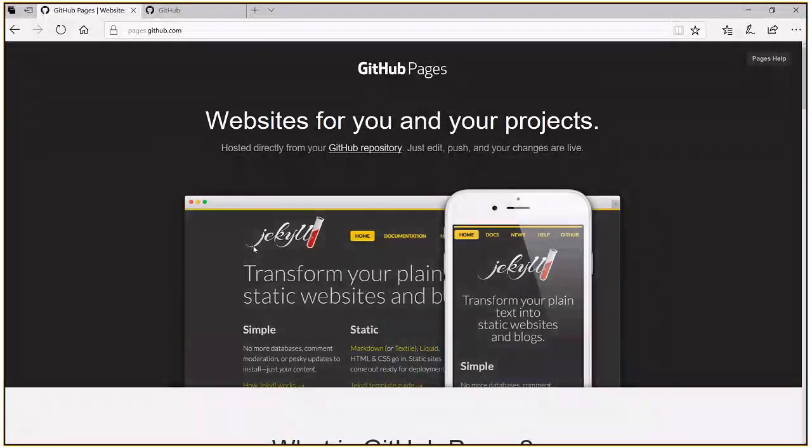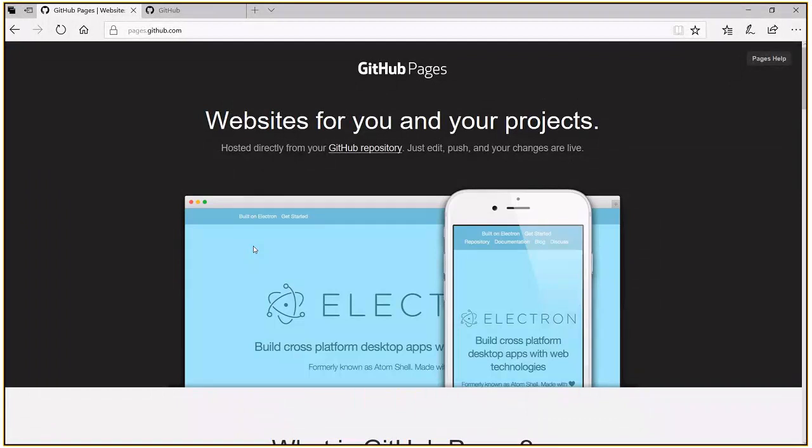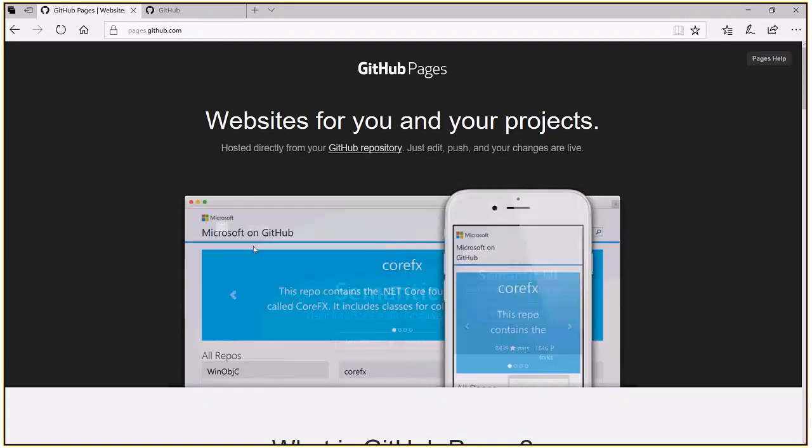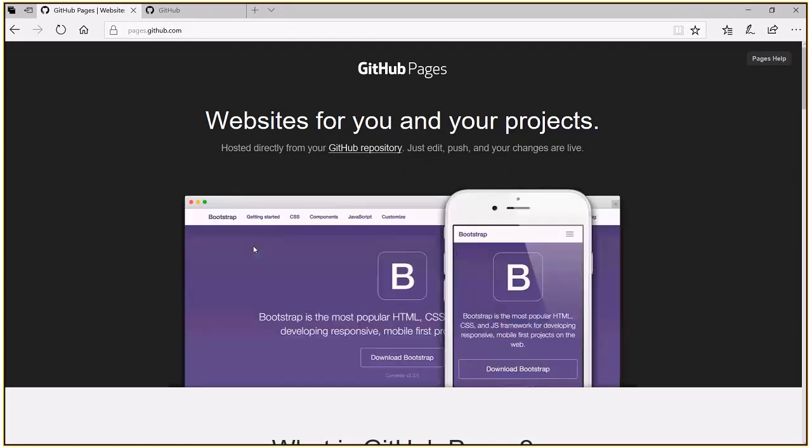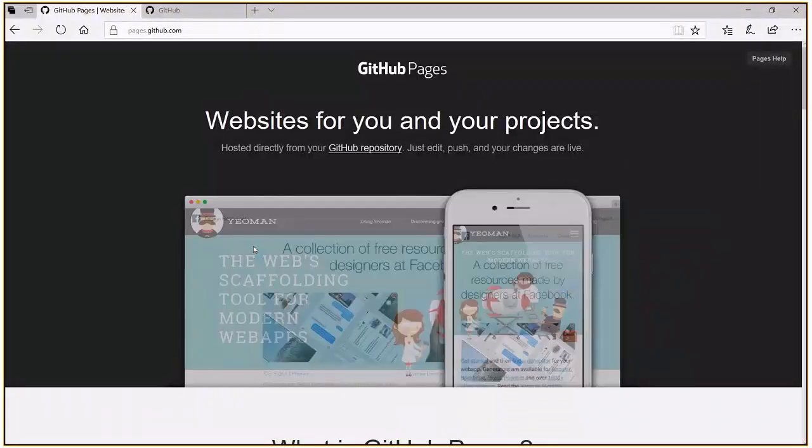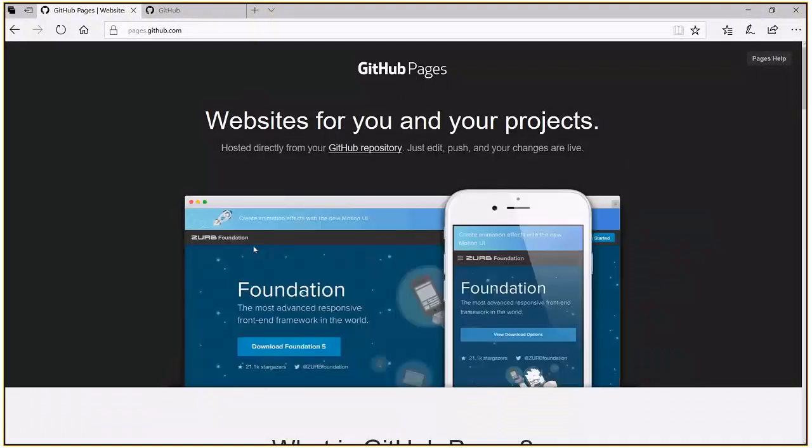In this section, I'm going to show you how to deploy and host your GitHub repository to your GitHub pages. At present, this page github.com only supports static files hosting like HTML, JavaScript, CSS, etc. And it's mainly just to showcase your personal project, your blog, or your organization website.